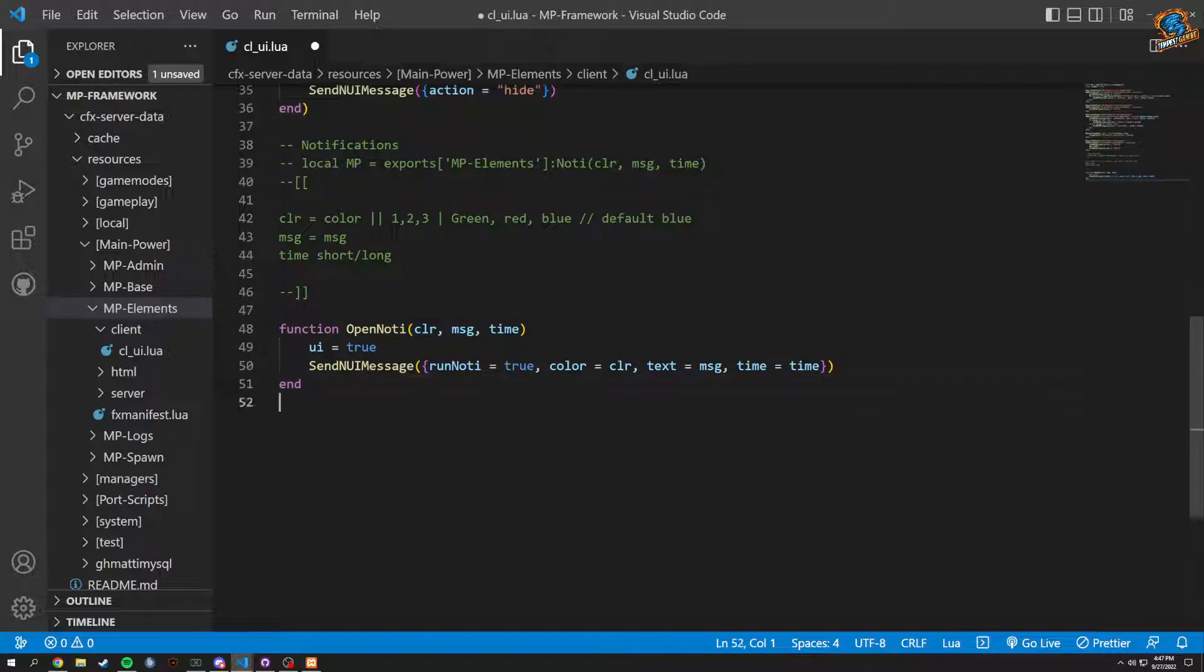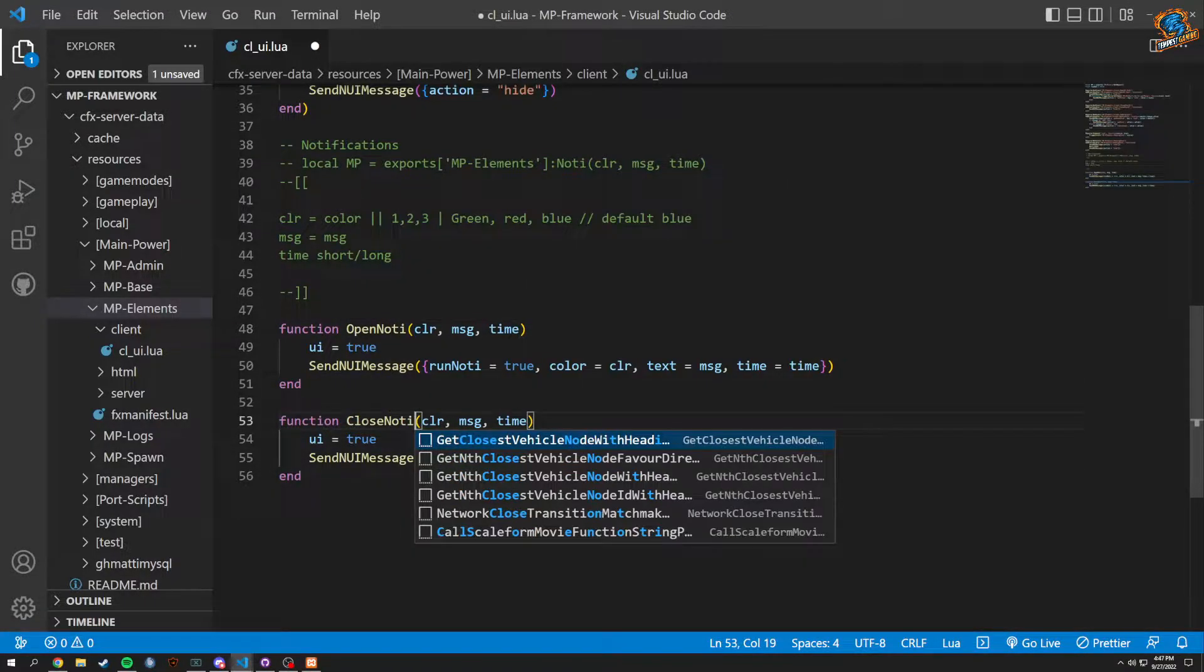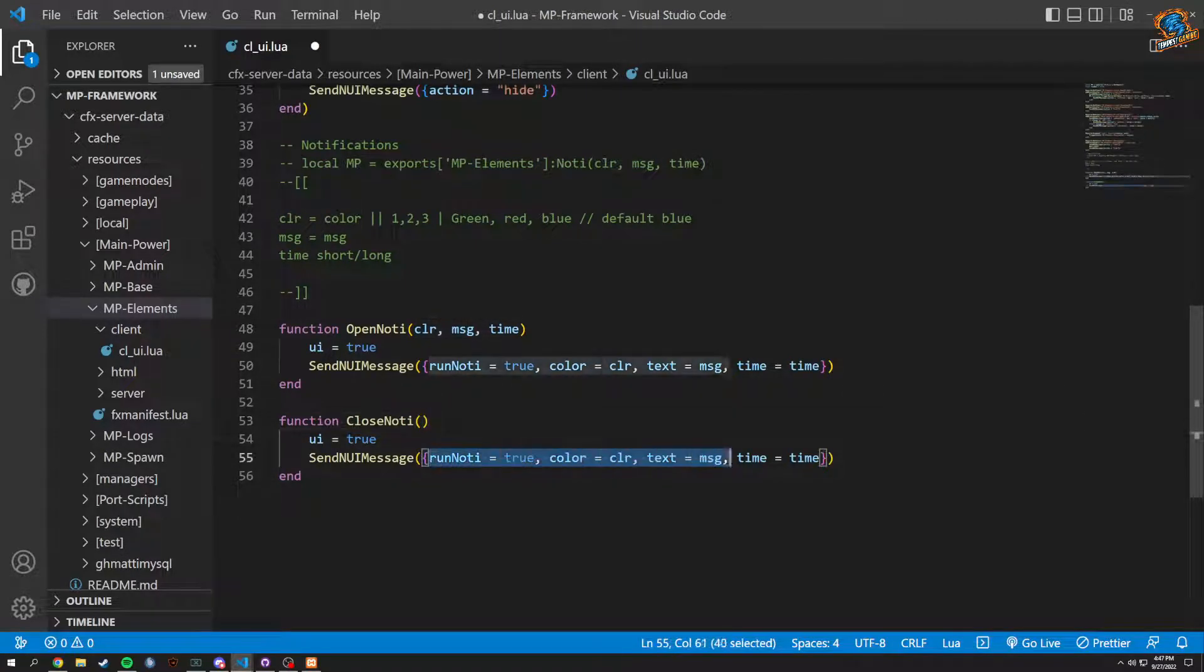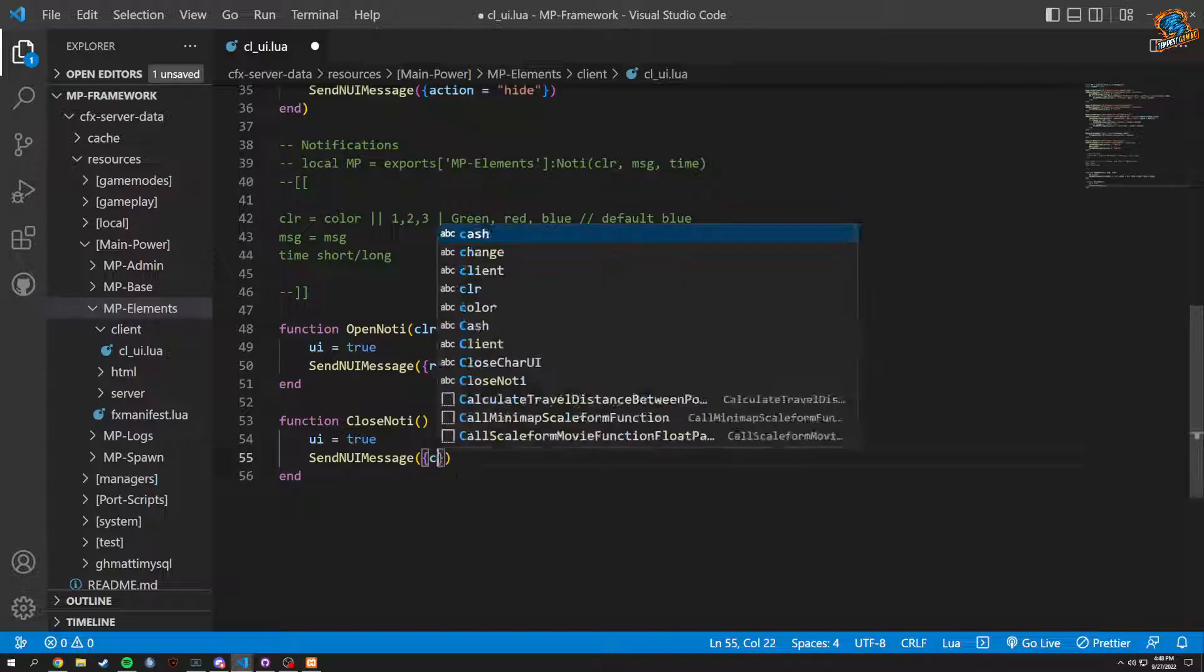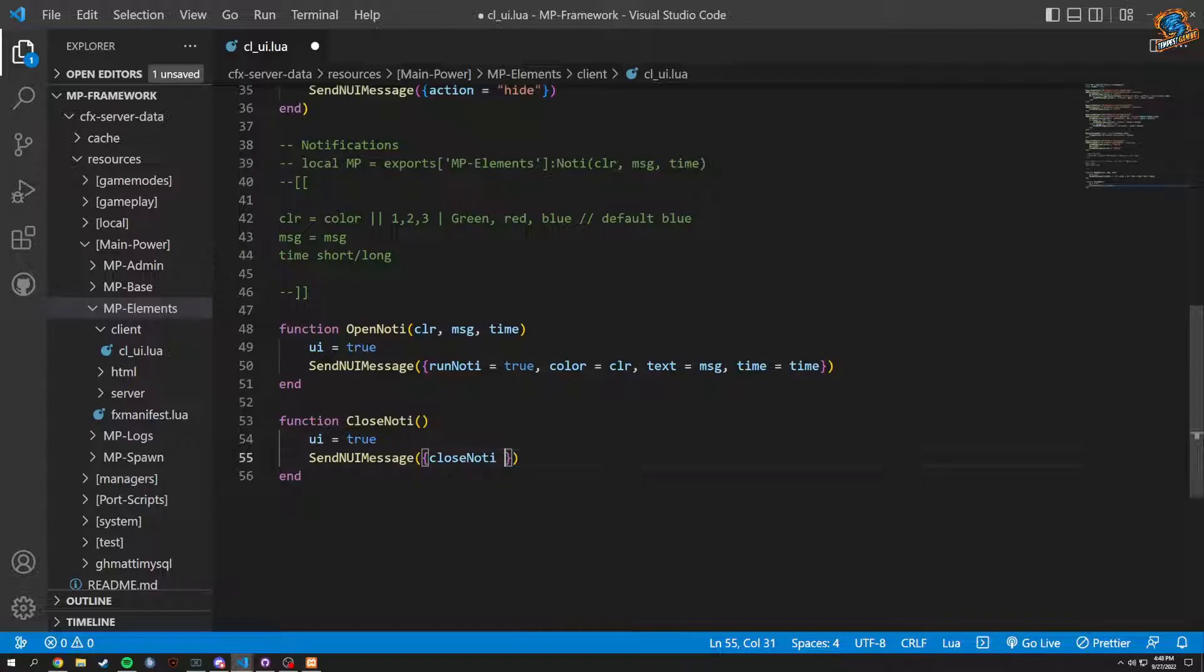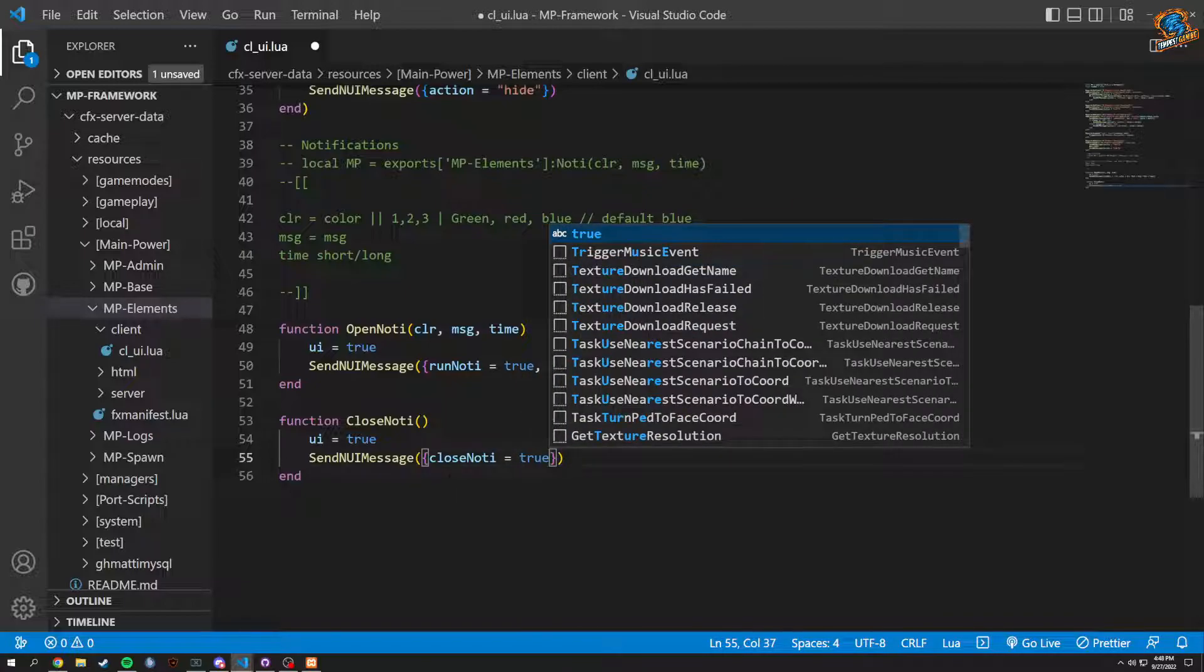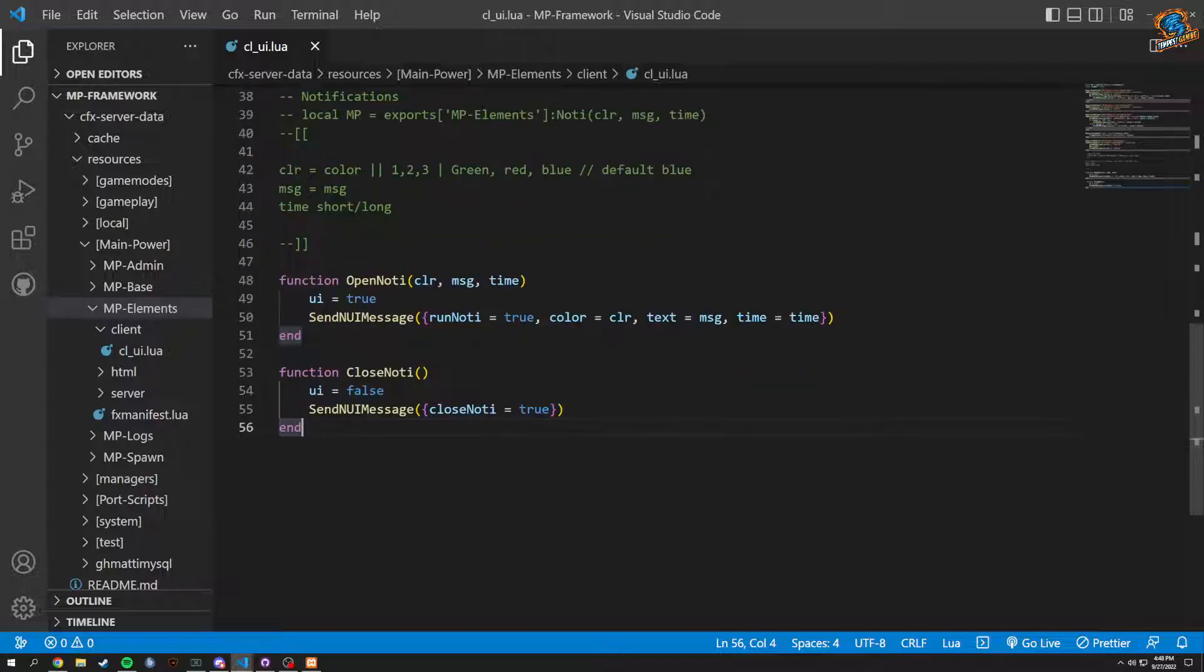And that's going to be our first one for opening. We can basically copy and paste this one down and close noti. Same thing with here, this one is just going to be closed. We don't need to pass anything through here. And instead of run noti we just do close noti. And being closed would be then true, false for UI. And then that's basically it.